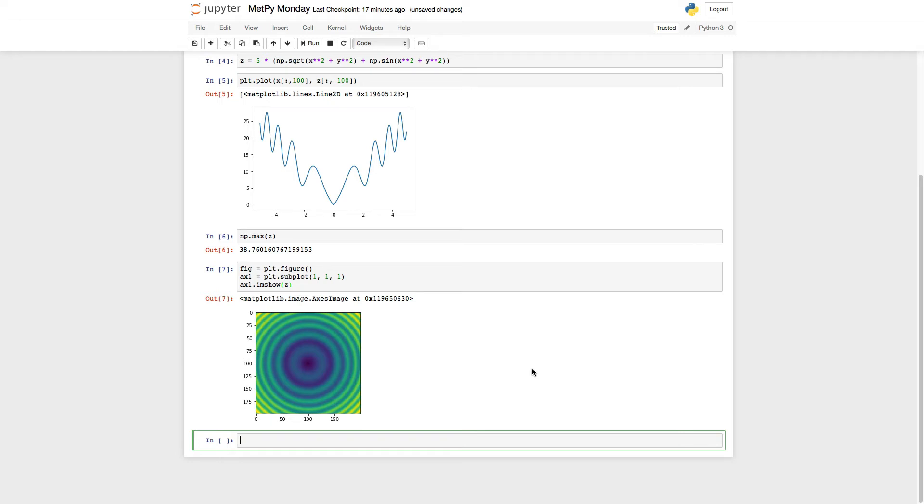But your data goes from minus 38 to plus 158. So you have to change the mapping of that with something that's called a norm in matplotlib terminology.